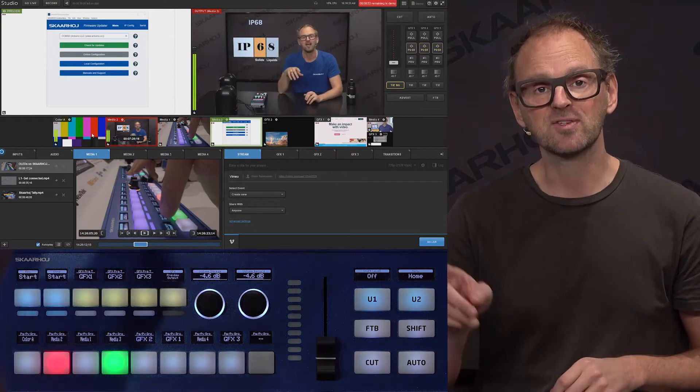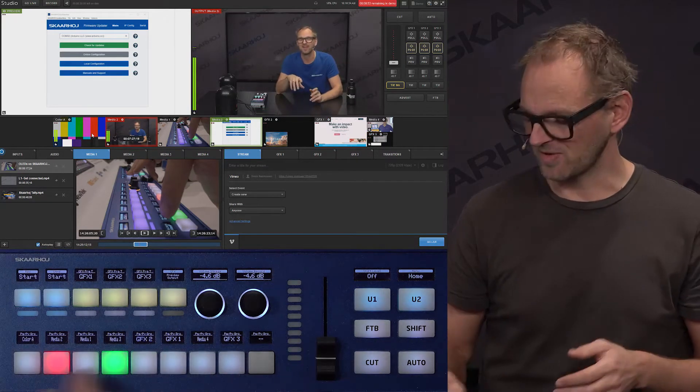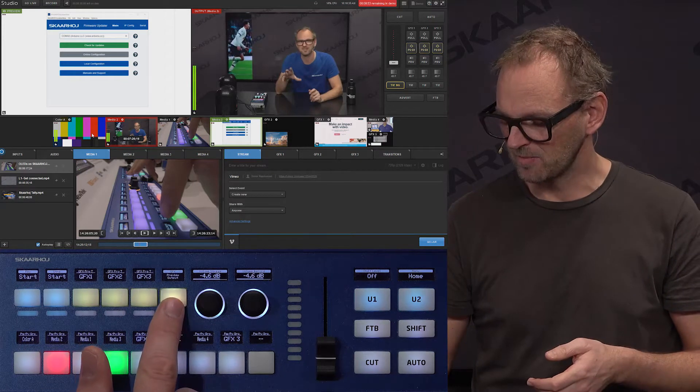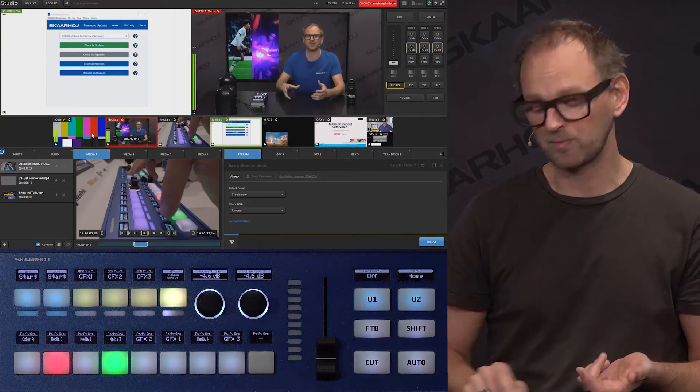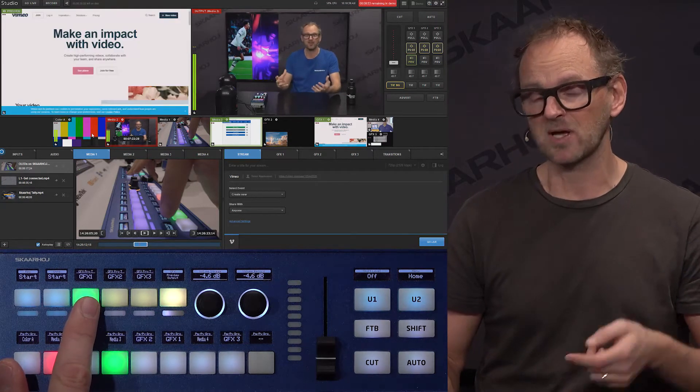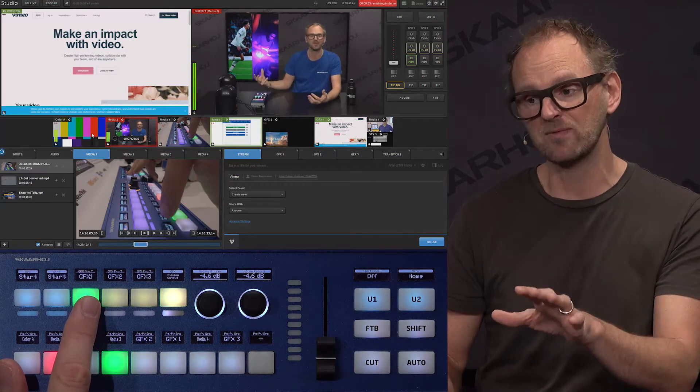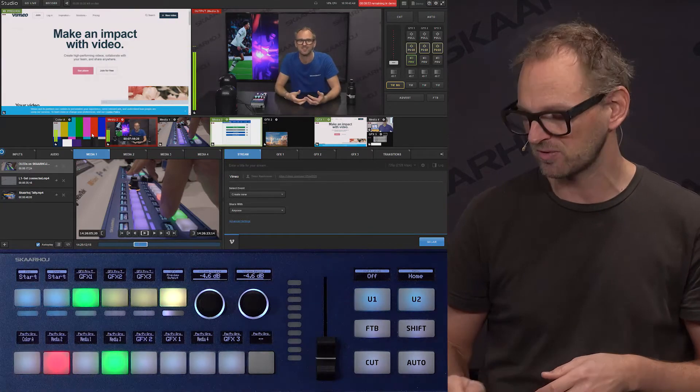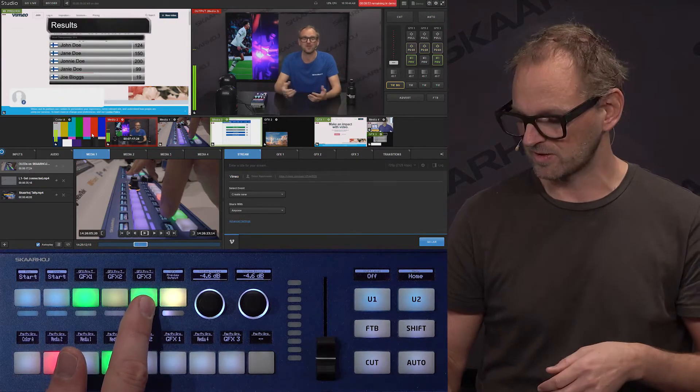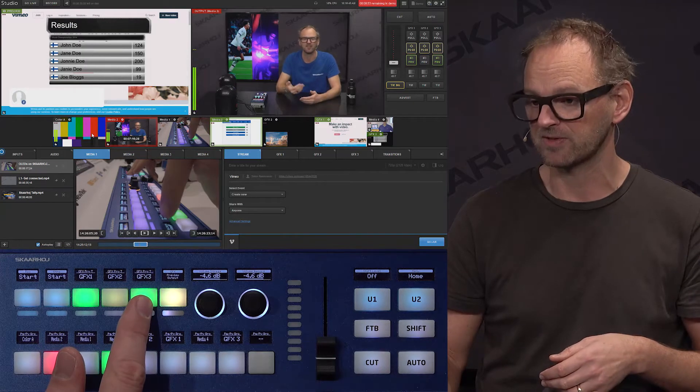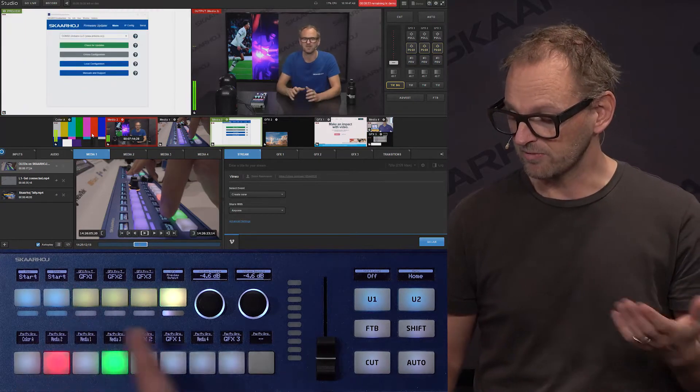You also know there's a preview function for the graphics. If I press this button, I'm now going into preview mode. When I'm pressing this button, I see the preview of the graphics. You can see that in Livestream Studio now. And the same for graphics three, for instance. That's the graphics.